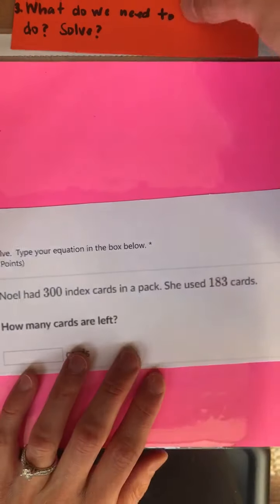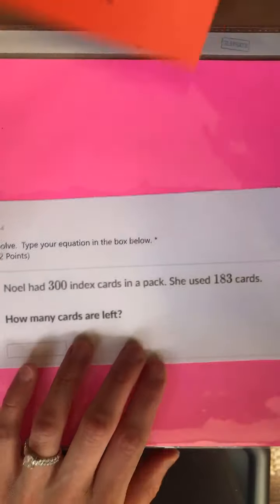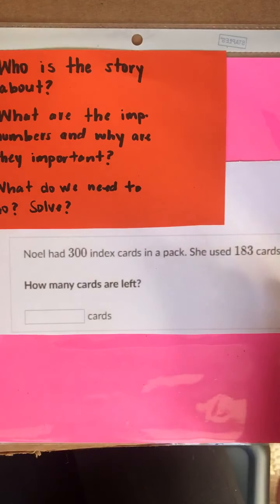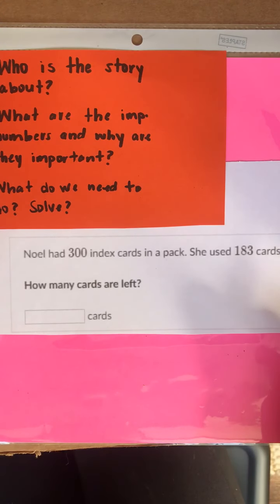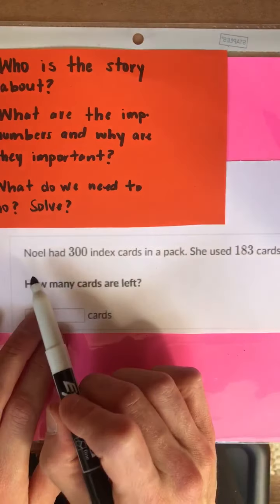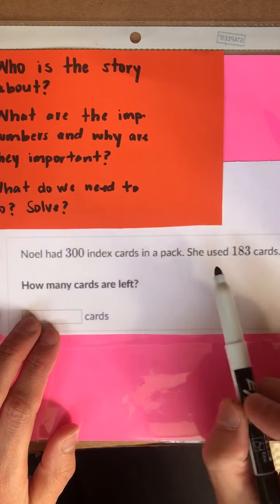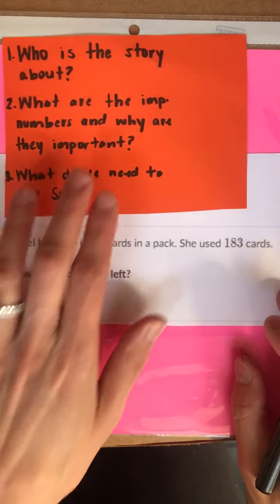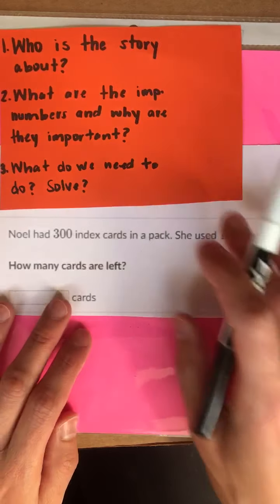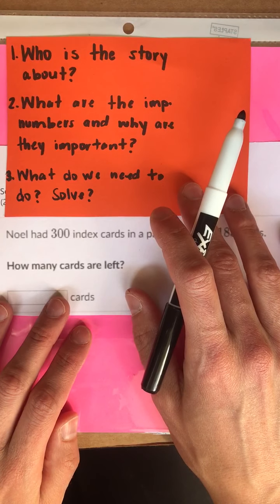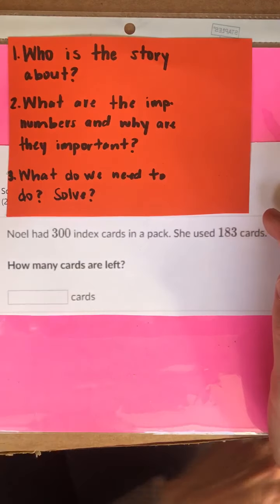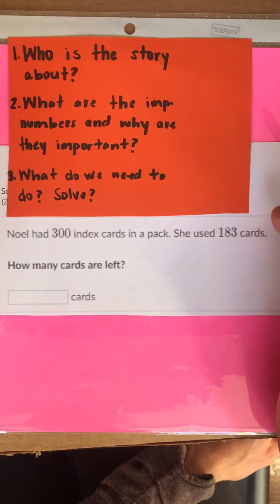Okay friends, great job. Let's take a look at number four. Number four says Noel had 300 index cards in a pack. She used 183 cards. How many cards are left? Pause your video, do your three reads, and press play when you're ready to solve together.